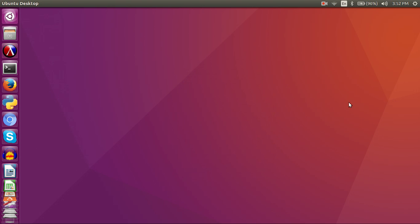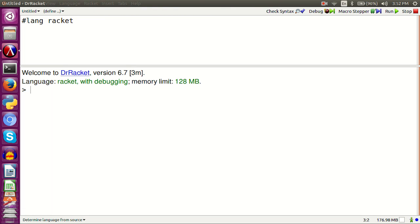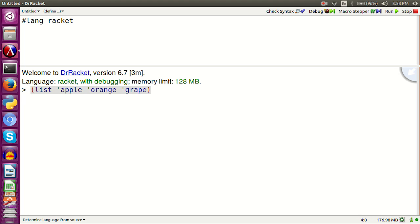Open up Dr. Racket. Let's create a list. List apple orange grape. And see, this is a list. Quote apple orange grape.